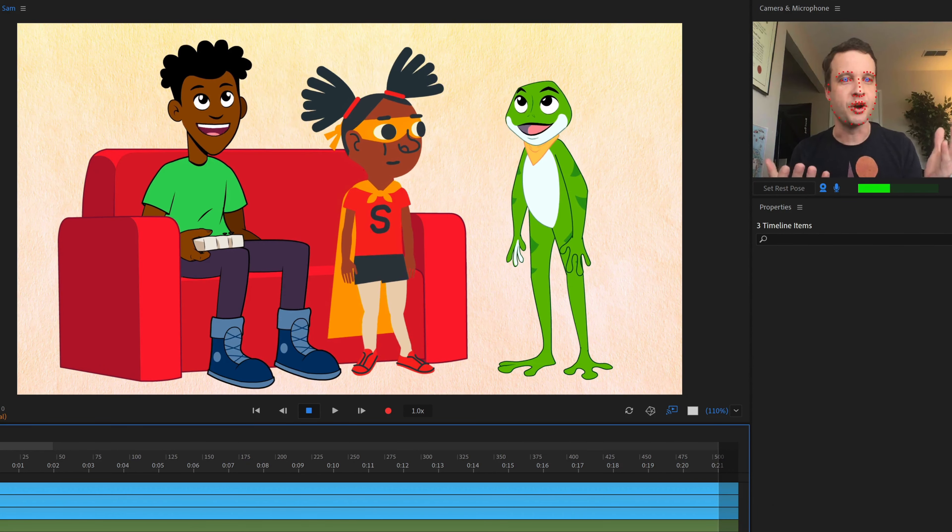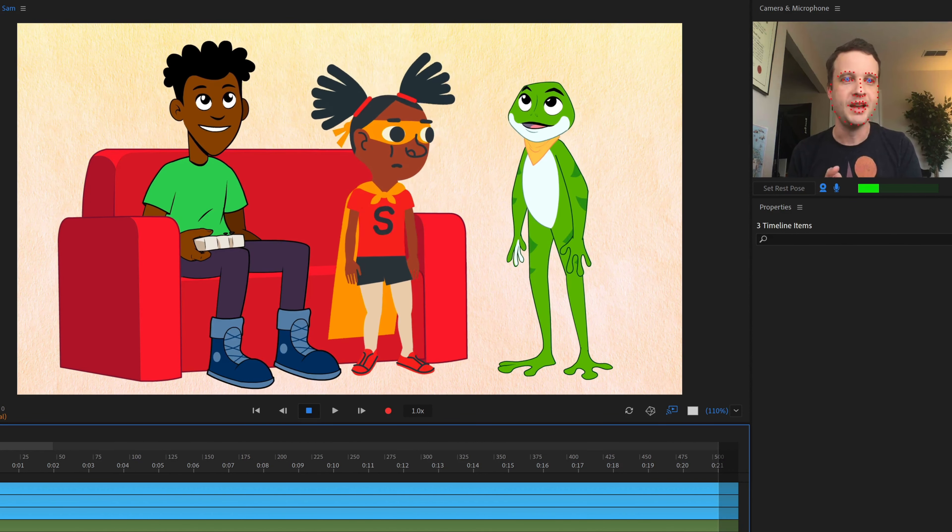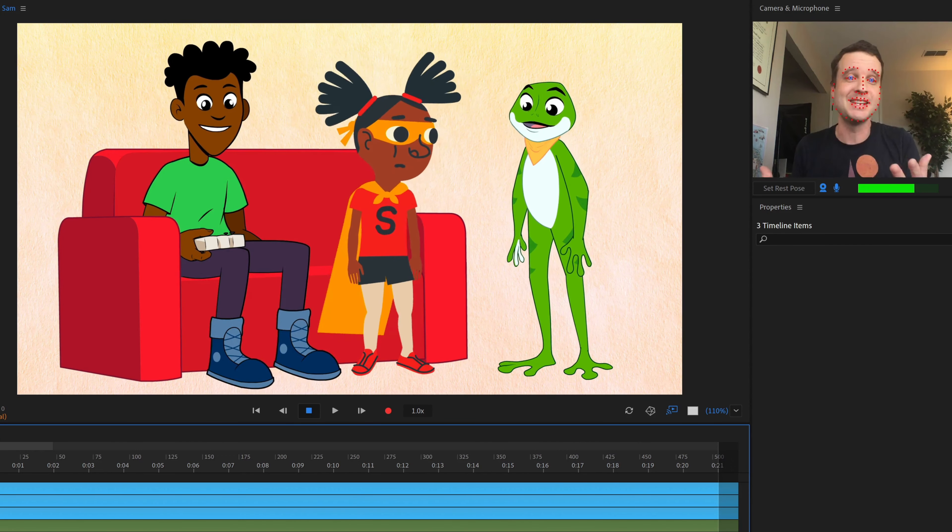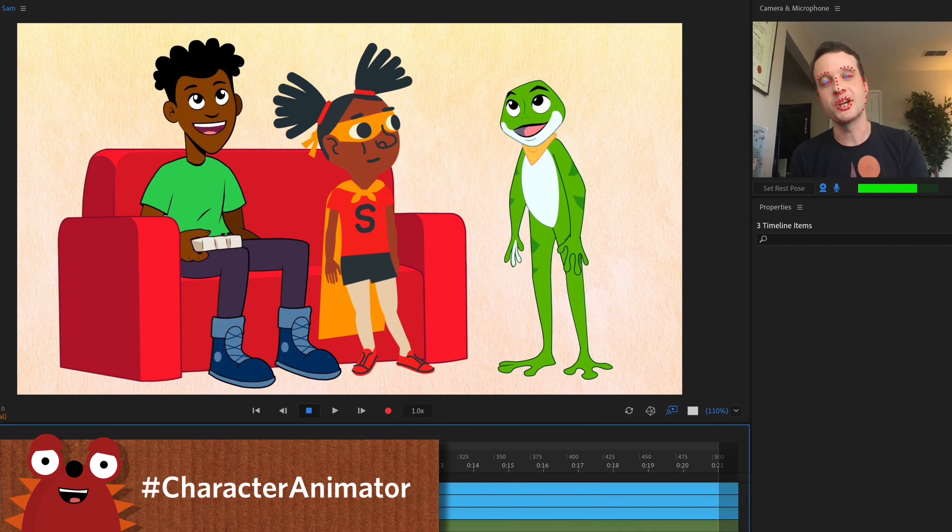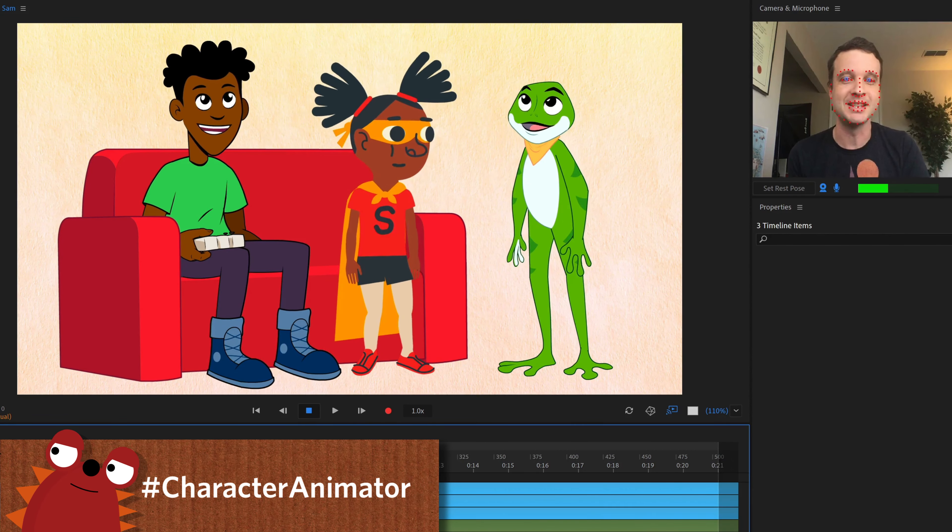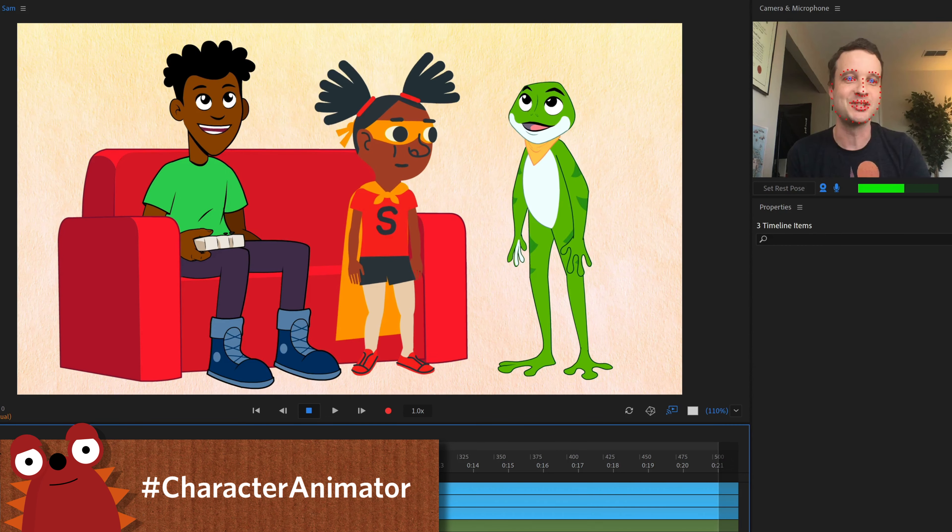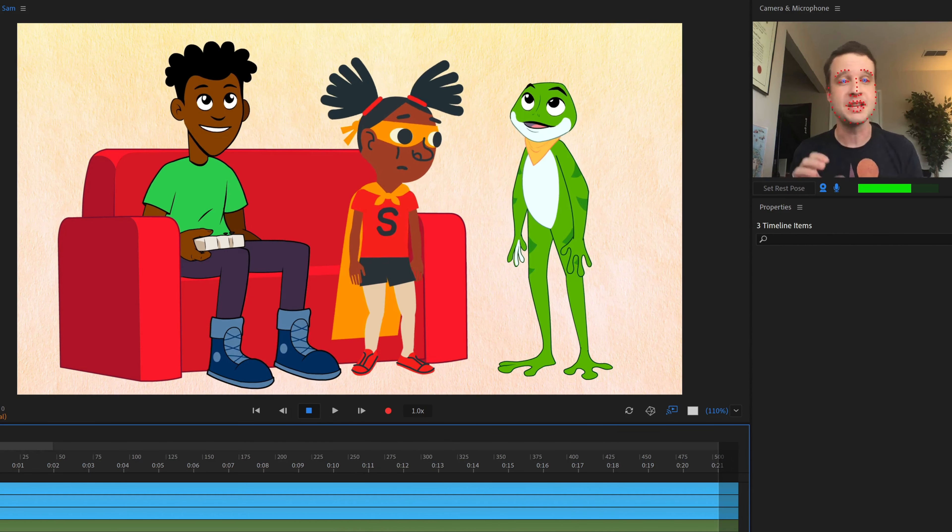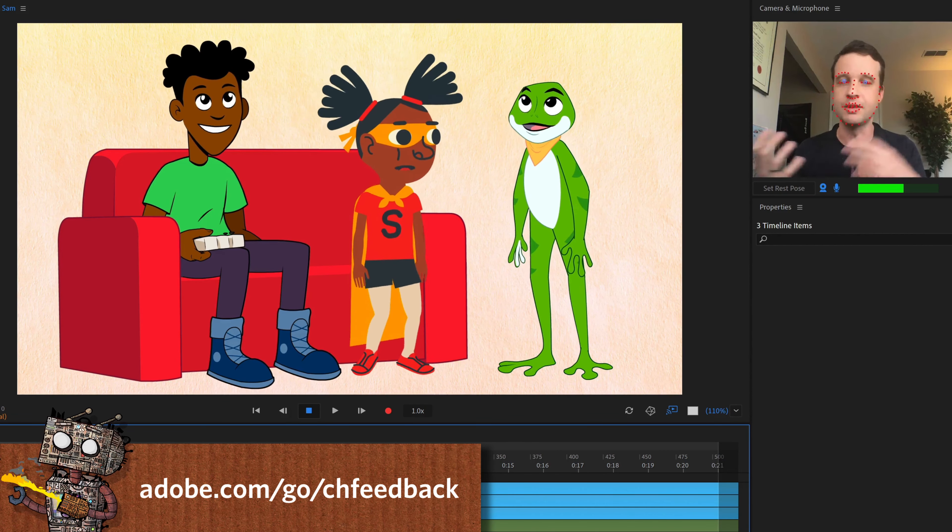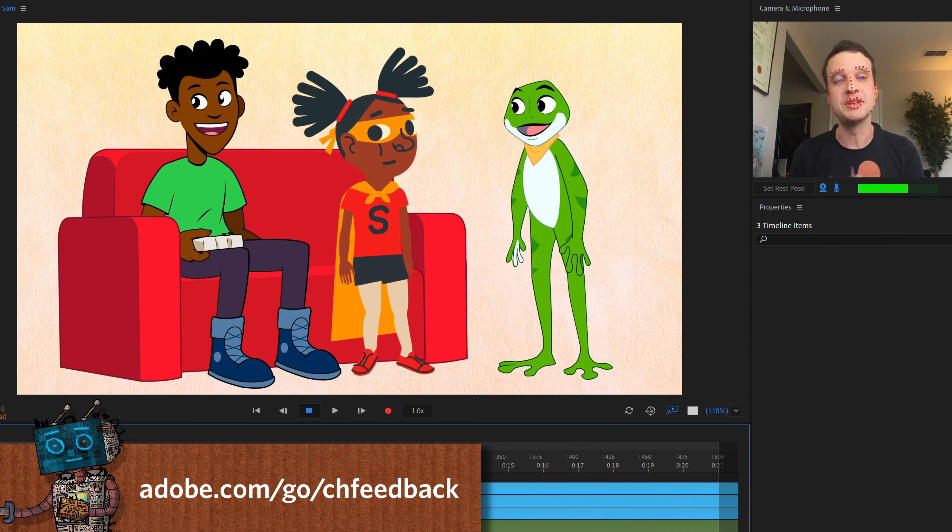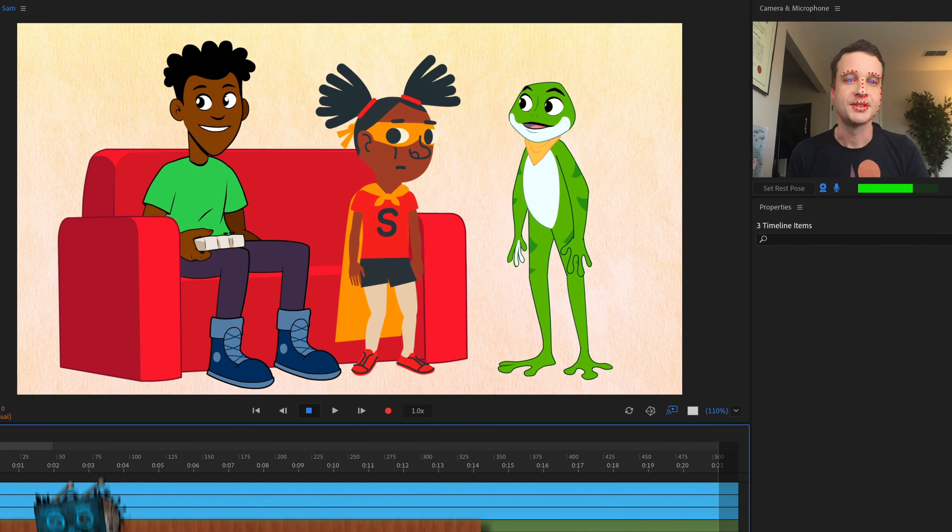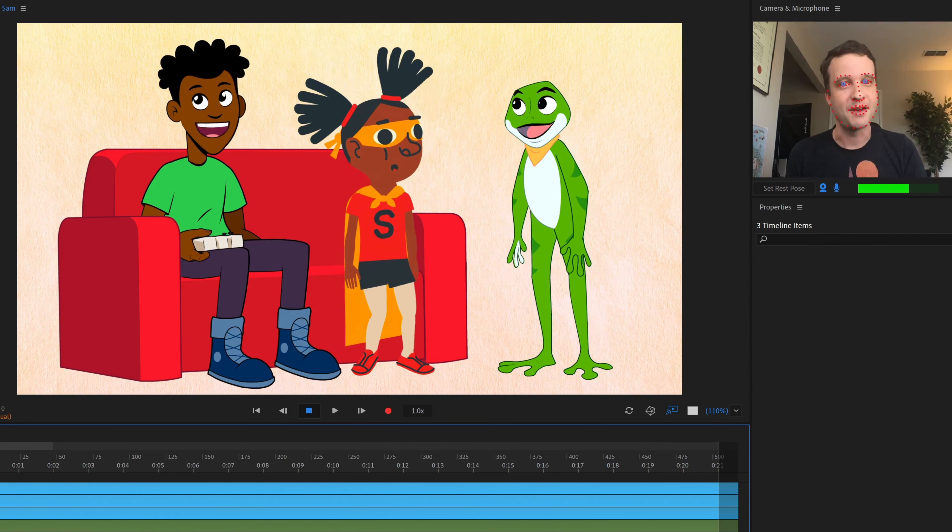So there you go. Alex, Sam, and Hopscotch completely free and available for you to use however you want. If you use them, we'd love to see it. So please use hashtag character animator when sharing on social media so we can see what you're up to and see all the crazy adventures that these three get into. And if you have any questions about things that these characters do or any other problems that you're running into during the rigging and recording, performing process, the best place to get help is the official character animator forums. So that's it for today. Thanks so much for watching and have fun.